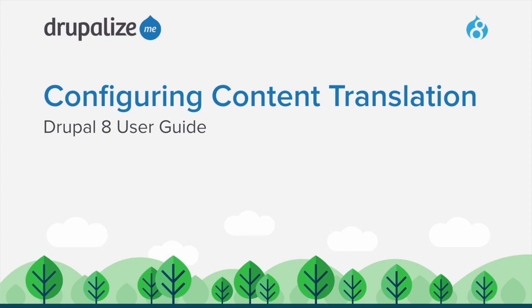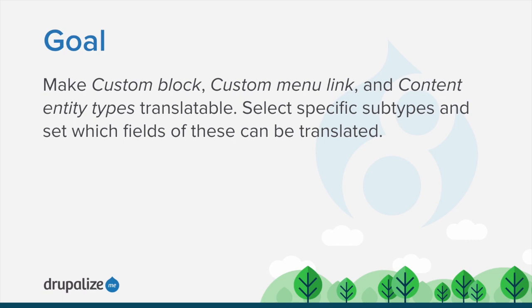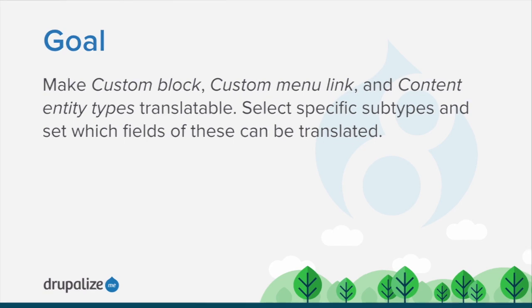In this tutorial, we'll walk through the process of configuring content translation. By the end of this tutorial, you will make custom block, custom menu link, and content entity types translatable, and you'll understand how to select specific subtypes and set which of the fields on each of these entities can be translated.